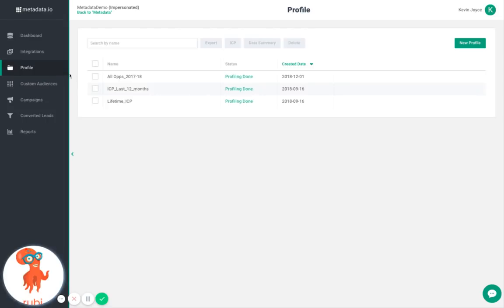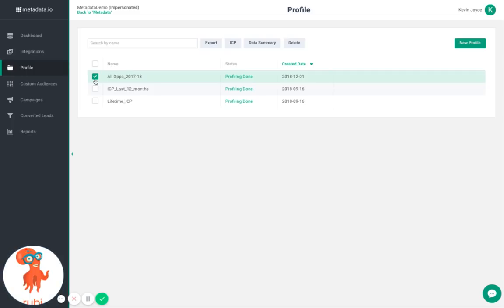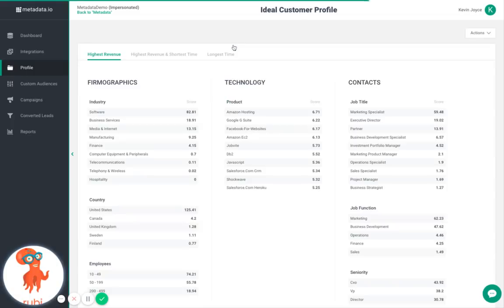The profile tab lets you build your ideal customer profile using Metadata's patented machine learning algorithm that looks into your historical CRM data as it relates to opportunities and contacts.